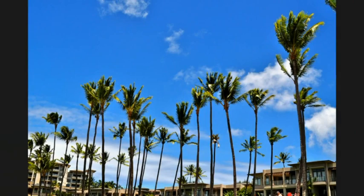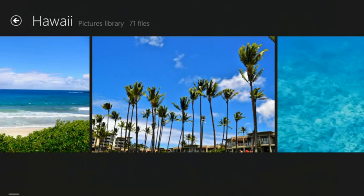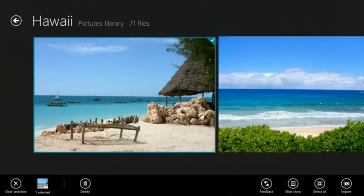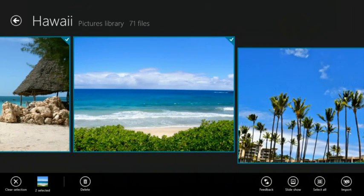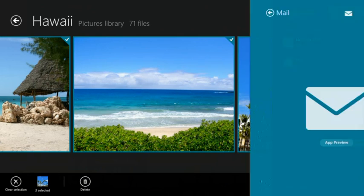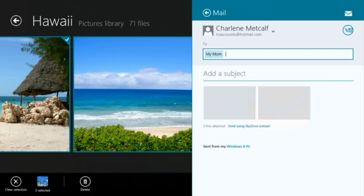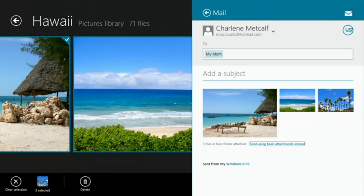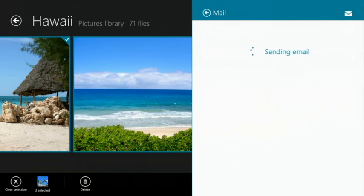I know my mom would like to see the photos that we took from our recent trip to Hawaii, so I'm just going to select a few, swipe, and share them in email. I can choose to either send these photos as ordinary attachments, or send using SkyDrive instead. They're kind of big, so I'll send them using SkyDrive. Tap Send, and they're off.